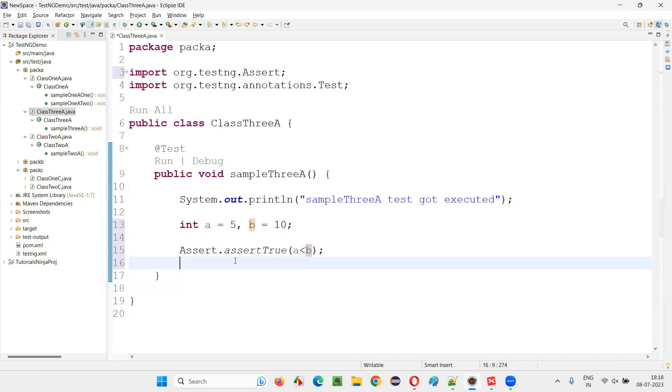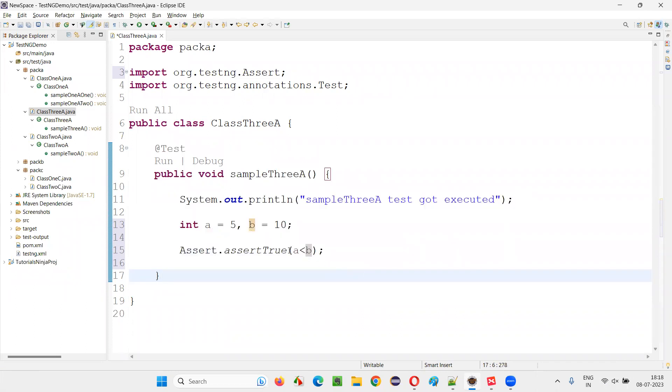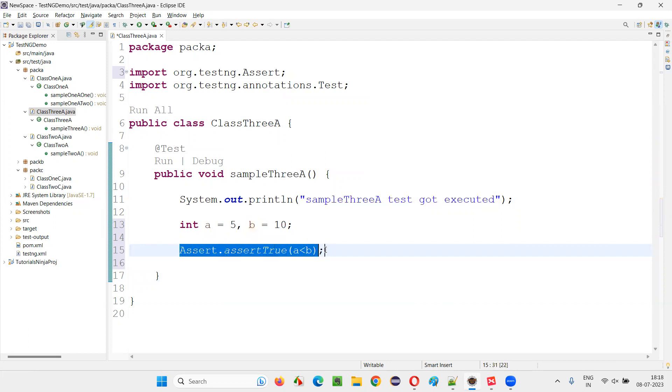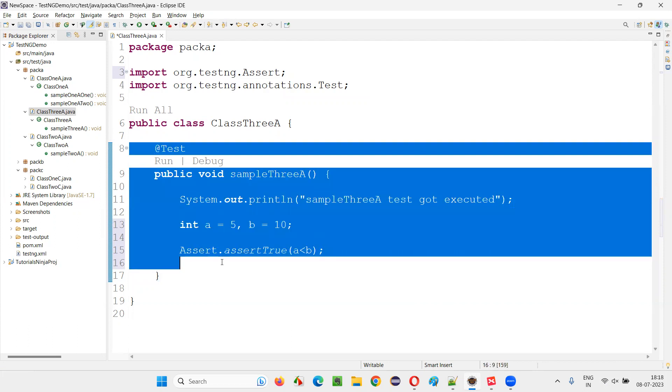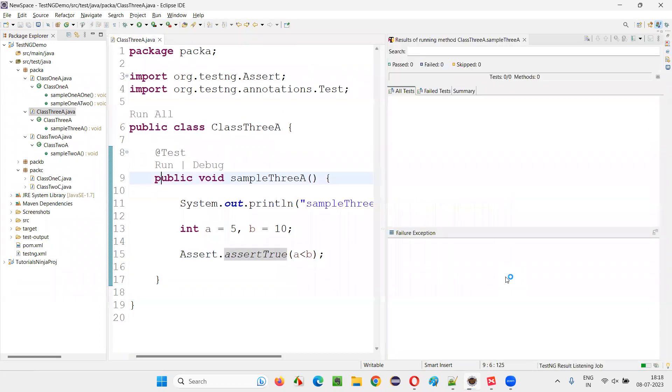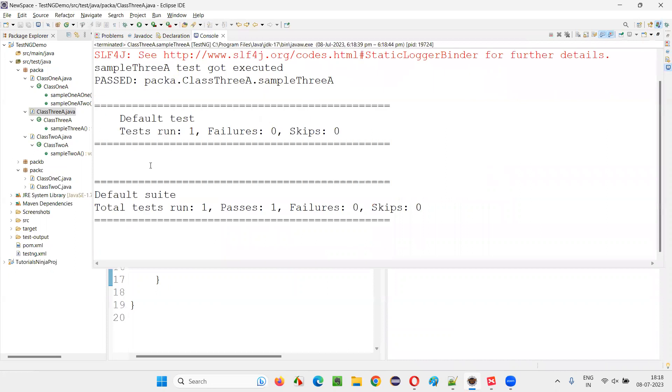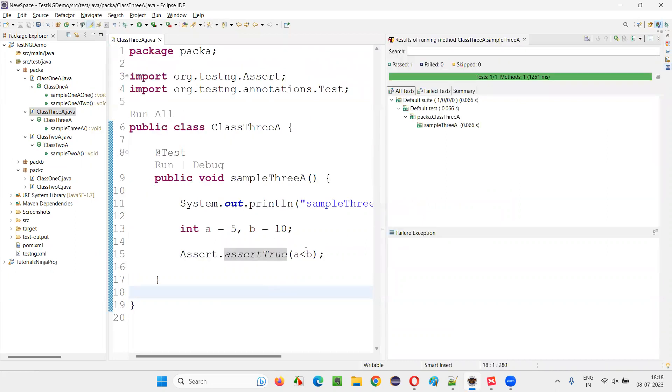In real time, we write the Selenium automation code here to verify the stuff. And there will be some Selenium conditions which will either return true or false. If they return true, the assertion will pass the test. Now in this case, the test will pass. You see here that test is going to pass. You see, test got passed.